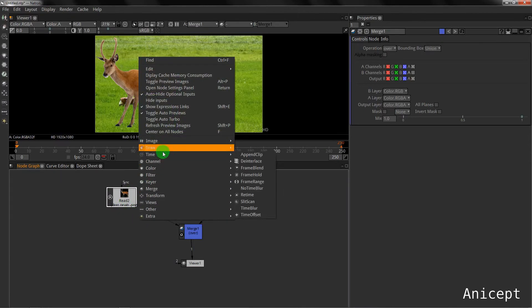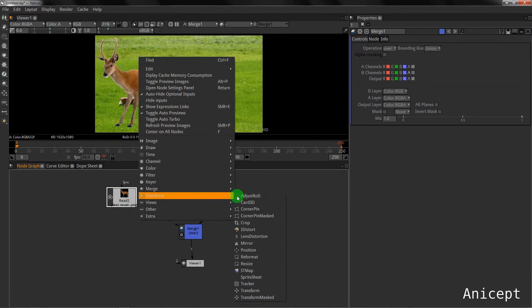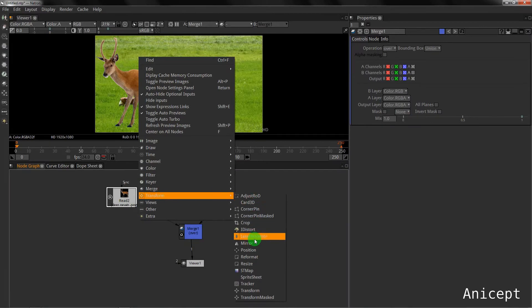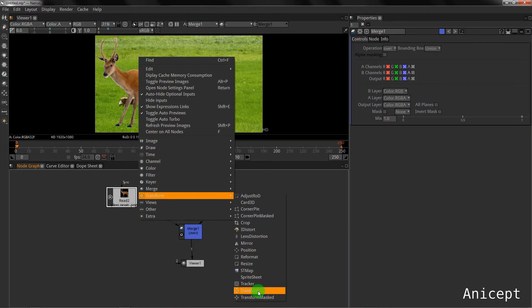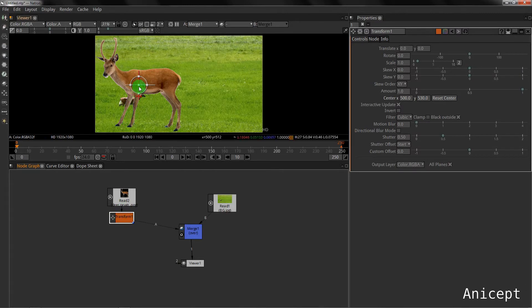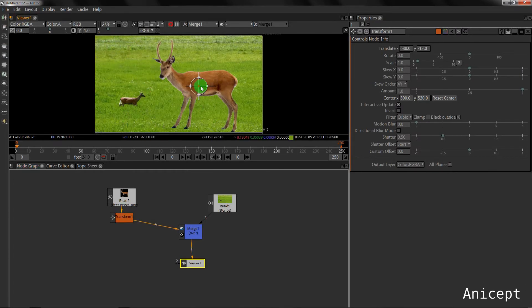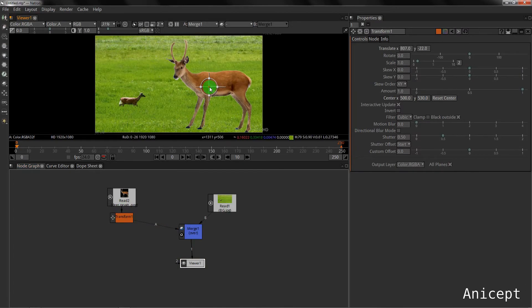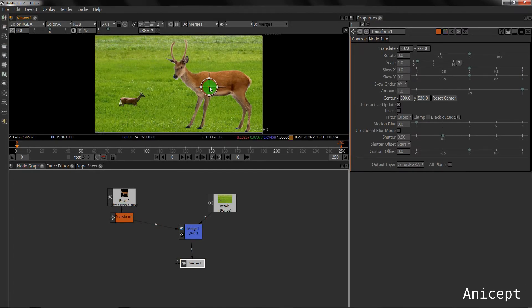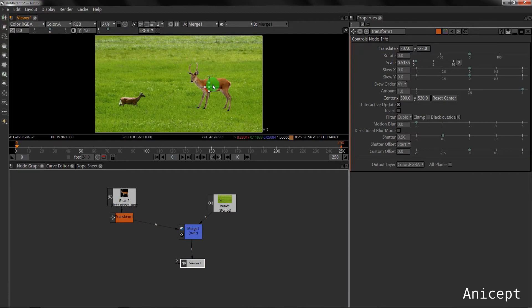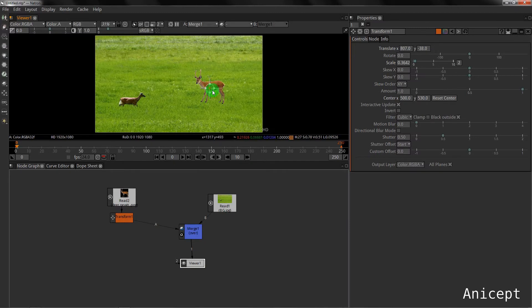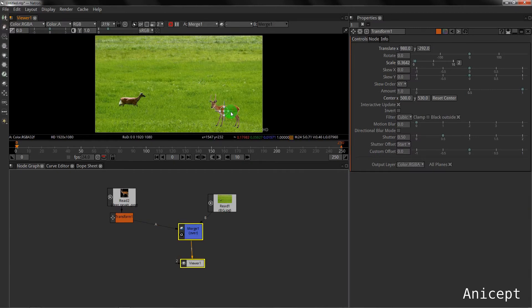Now if I need to scale it or translate it, I need to go in transform. The shortcut is T and I have a handle here which I can move. I can scale it by holding the ring. I will place the deer wherever I want.